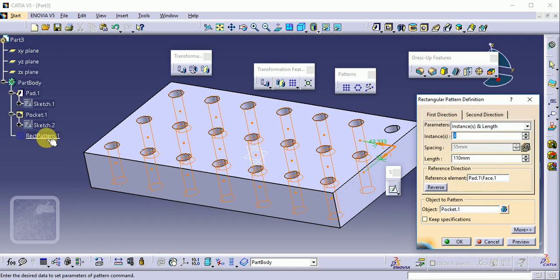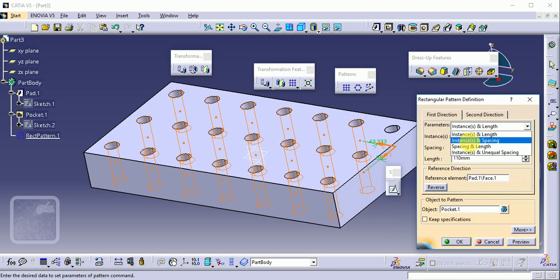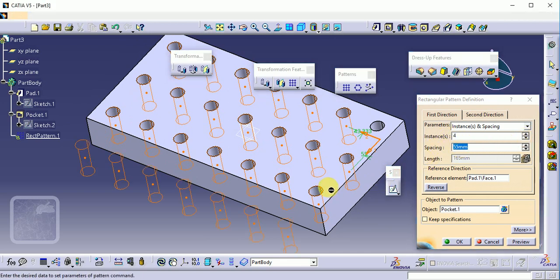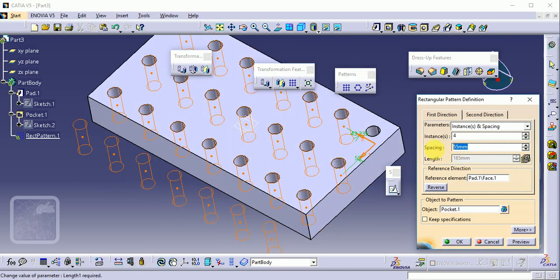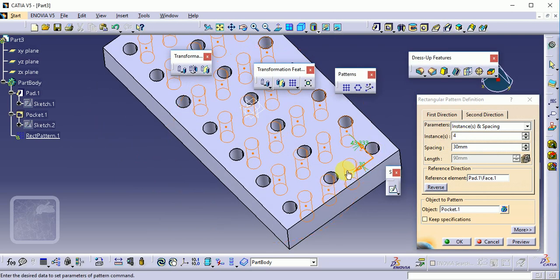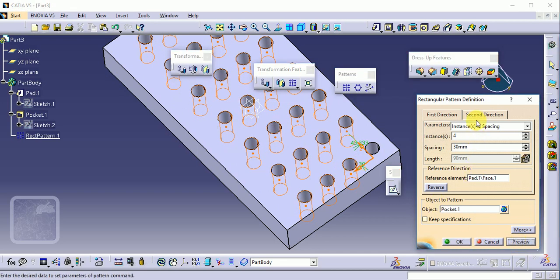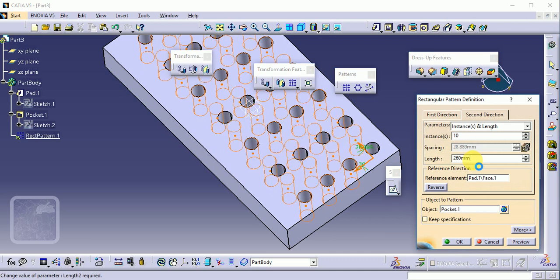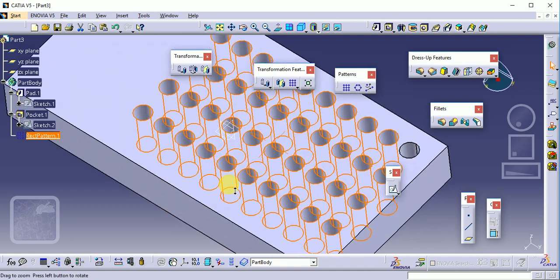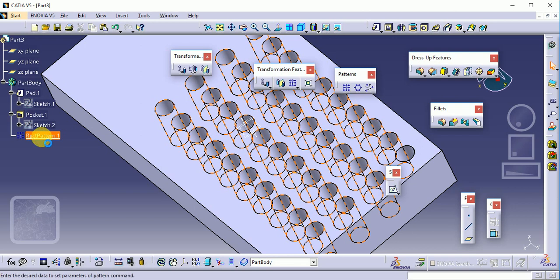Double-click again to modify. The second option is Instance and Spacing. Set 4 instances and a spacing of 30 mm — so the center-to-center distance between circles is 30 mm. Click Preview. For the second direction, set 10 instances and spacing of 20 mm. Preview to confirm.